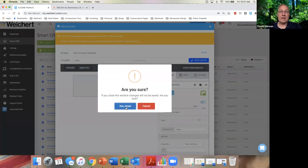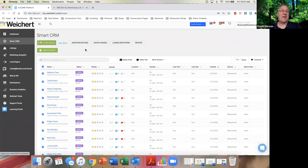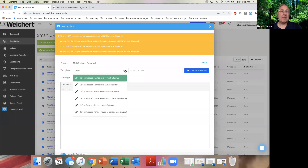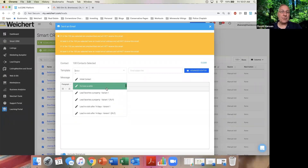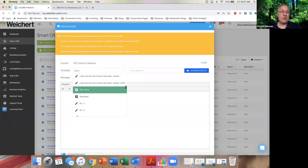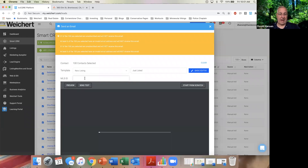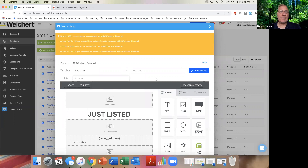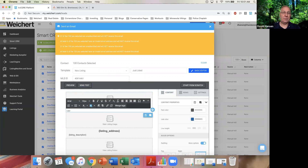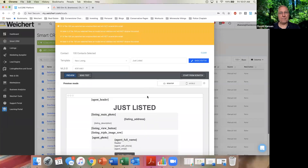So I'm in my CRM, I've selected my people, I'm going to click Mass Email, scroll down to New Listing, pop in that MLS ID I already have saved, and maybe change the subject to 'Laurel Crest Homes.' Let me do this again — there we go.